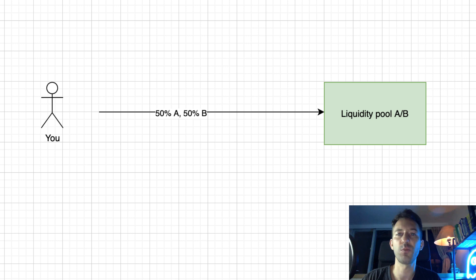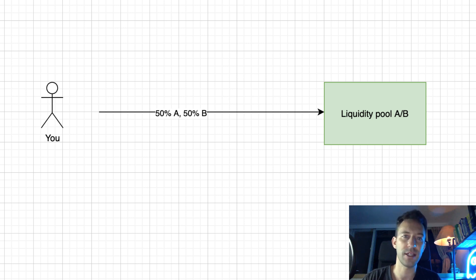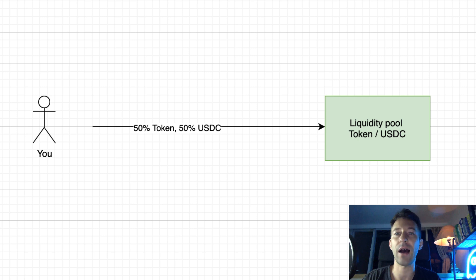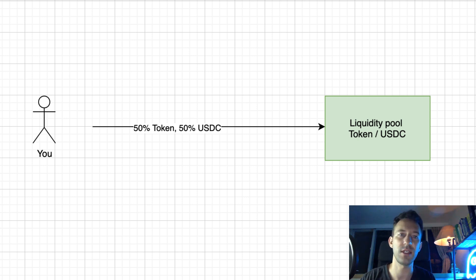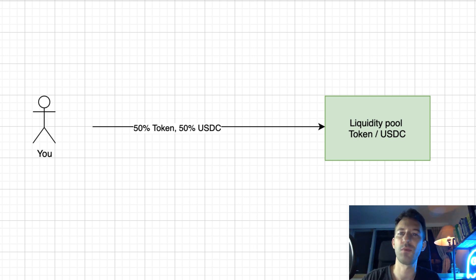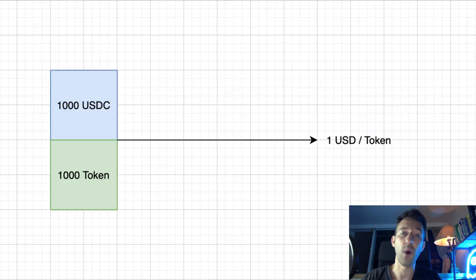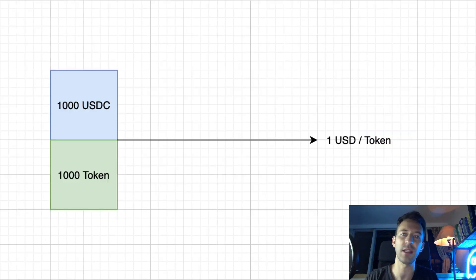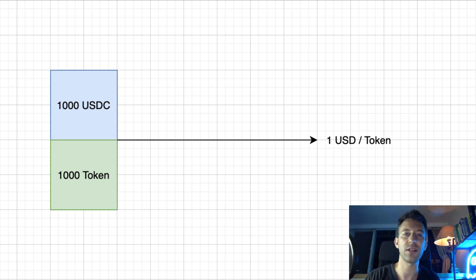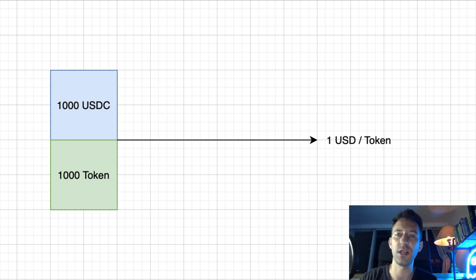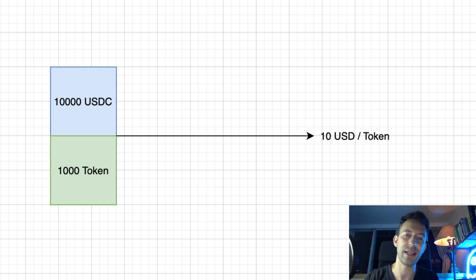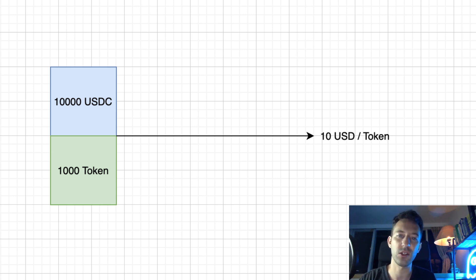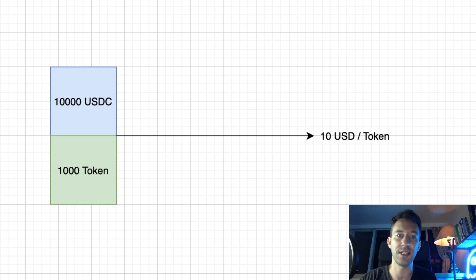When you provide liquidity, you provide the same value of the two assets. For example, if the assets of our liquidity pool are our token and USDC, when you provide liquidity, you will provide the same value of tokens via USDC. But how can you tell if you provide the same value? At the beginning, there is no price. Whatever amounts you send will be considered to have the same value. If you send 1000 USDC and 1000 tokens, that means the initial price of your token is $1. If you send 10,000 USDC and 1000 tokens, that means the initial price of your token is $10, etc.